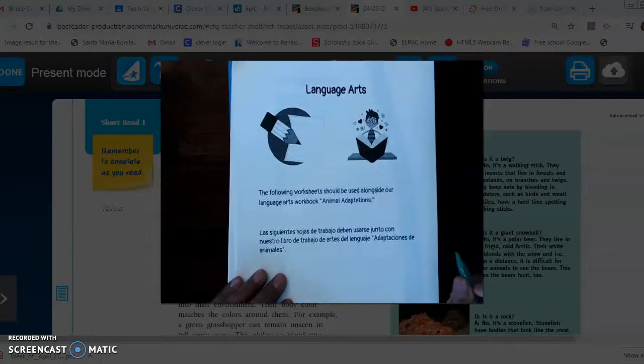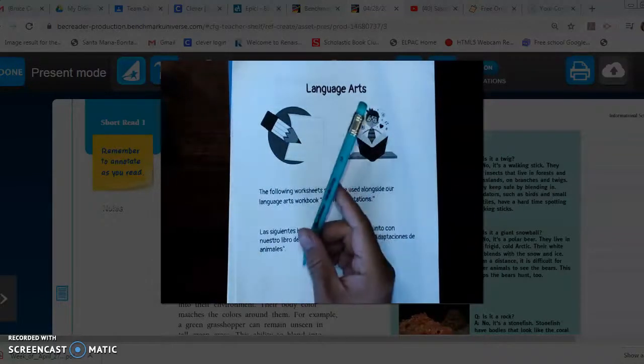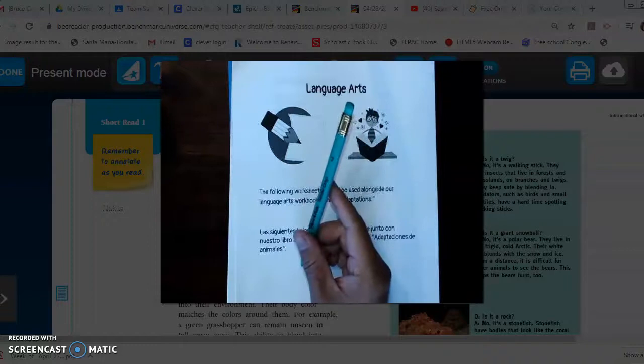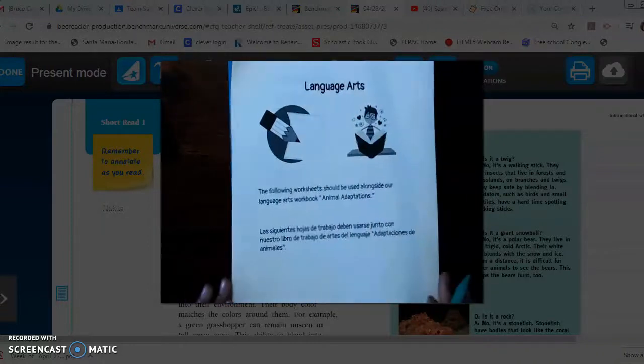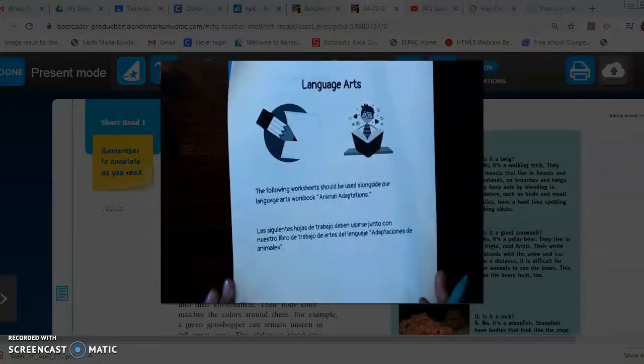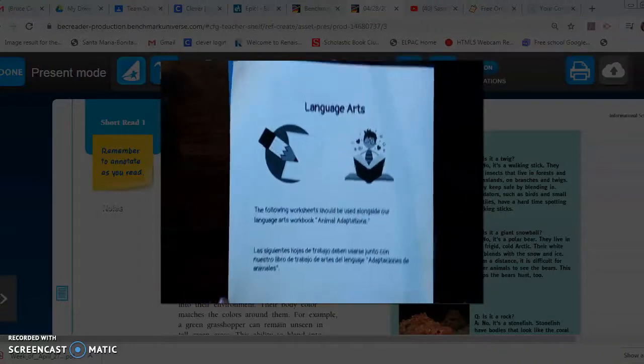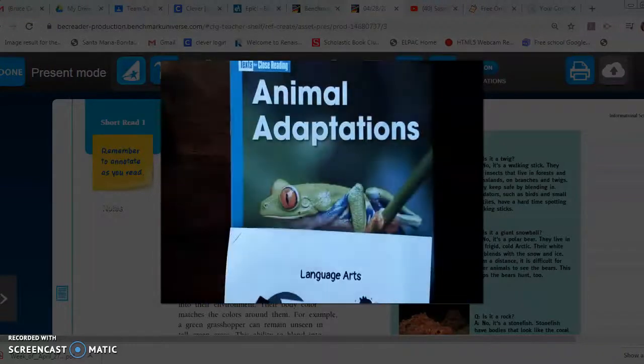So you'll need a couple of things. You're gonna need a pencil, your language arts packet, and your animal adaptations book.